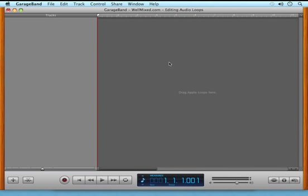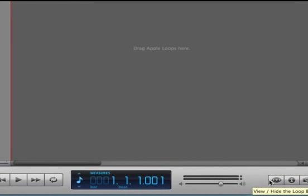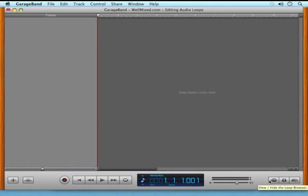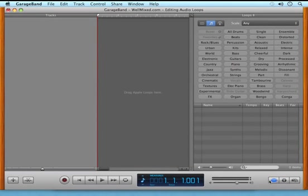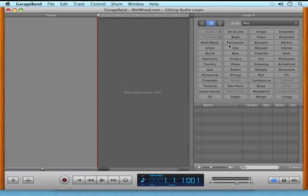One of the easiest ways to begin a GarageBand song is to use Apple Loops. To open up the Loop Browser, click the eyeball-looking icon in the lower right-hand corner of the GarageBand screen.